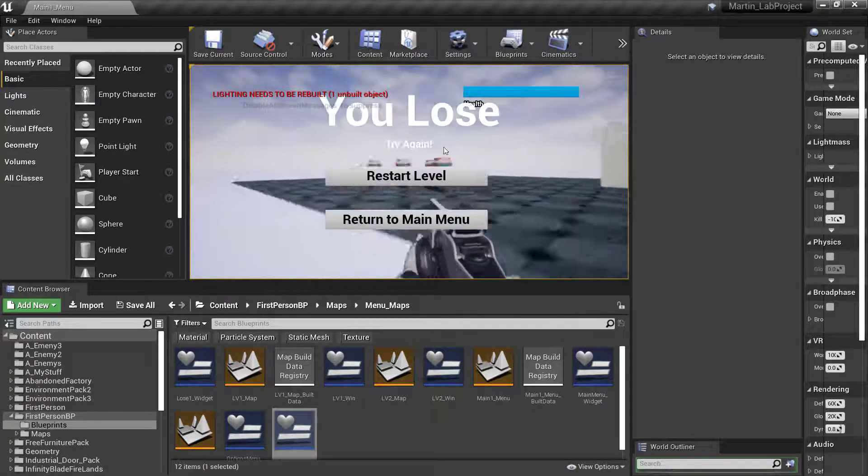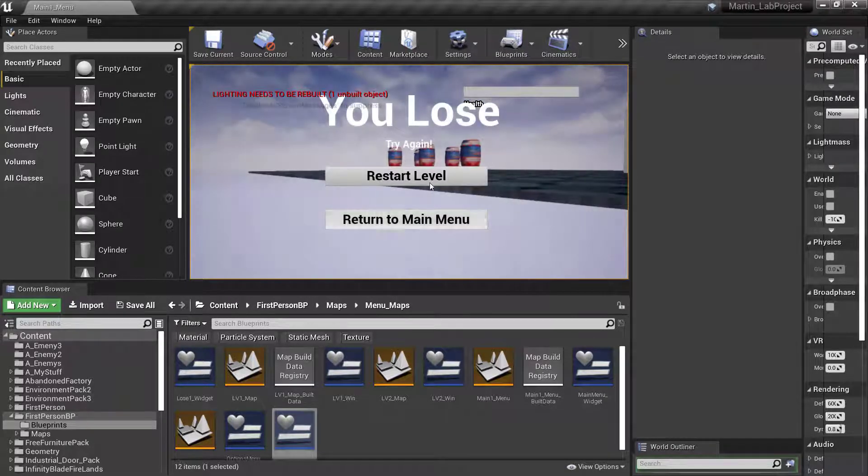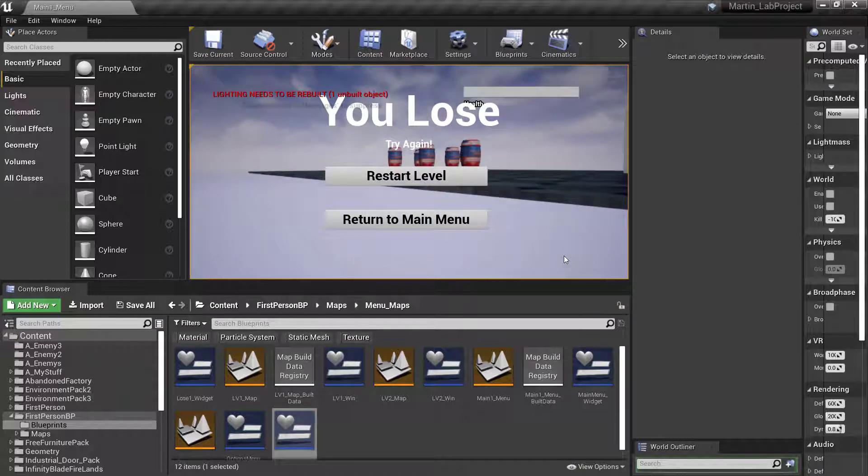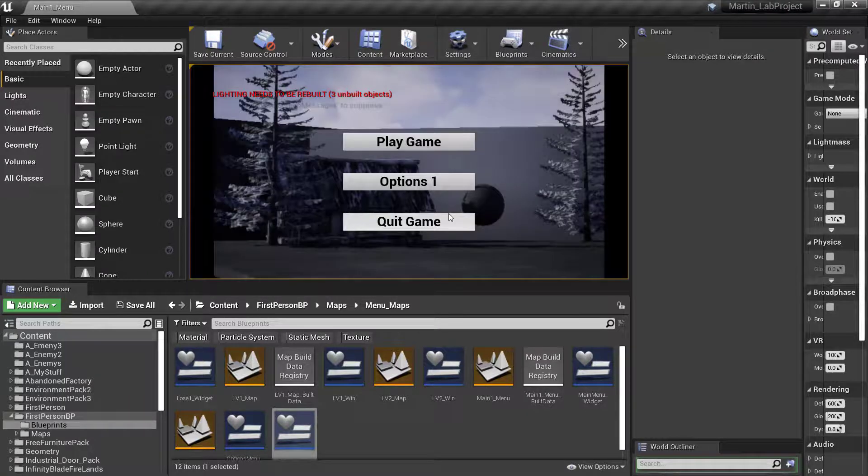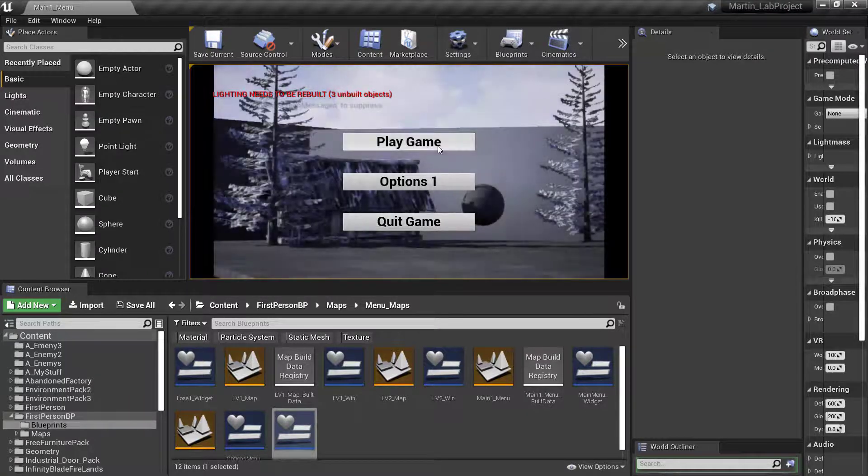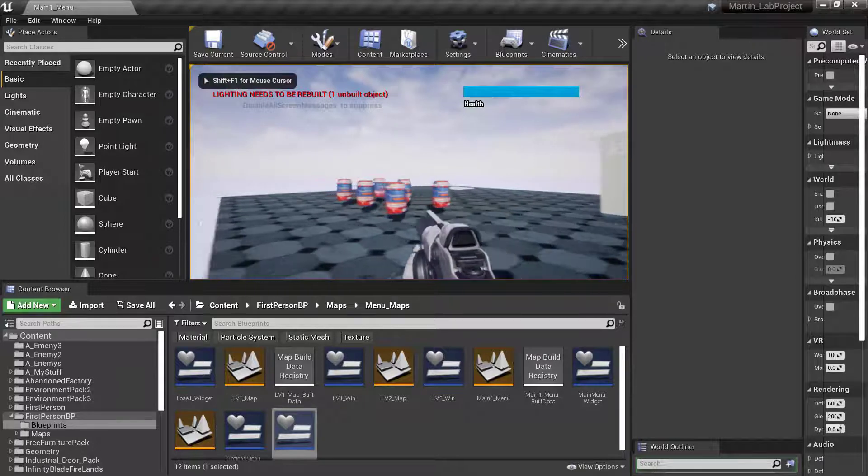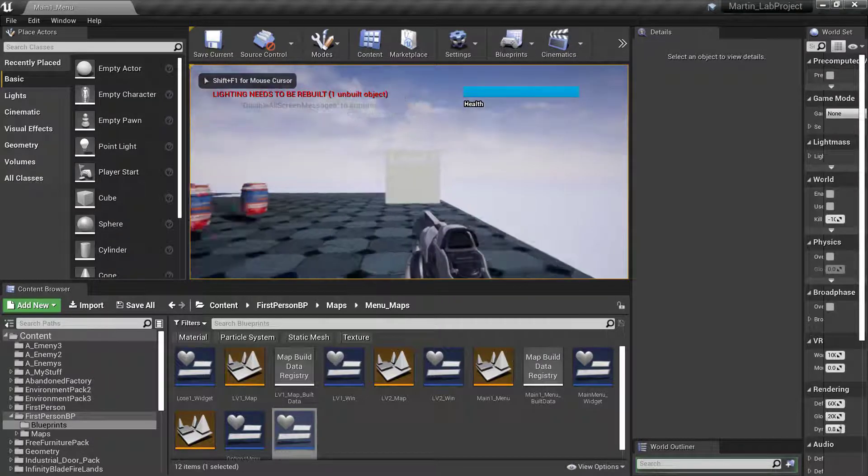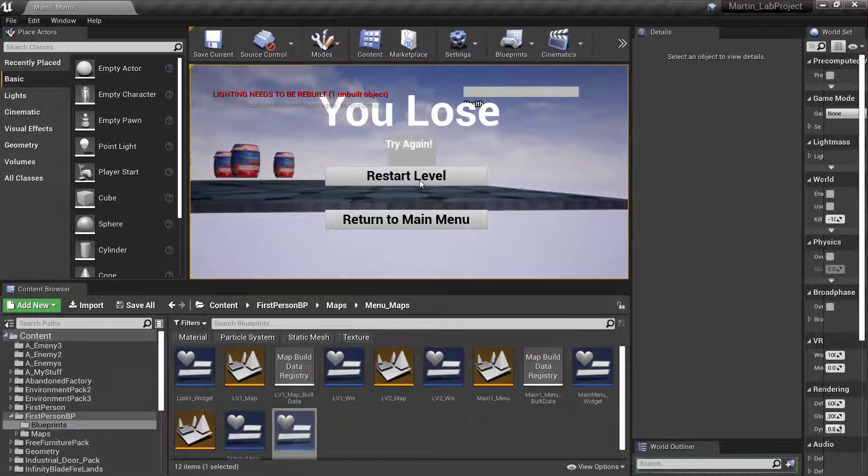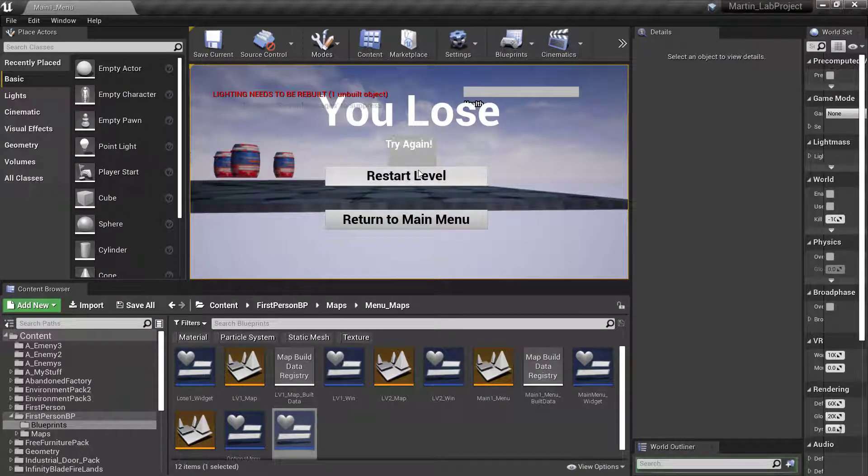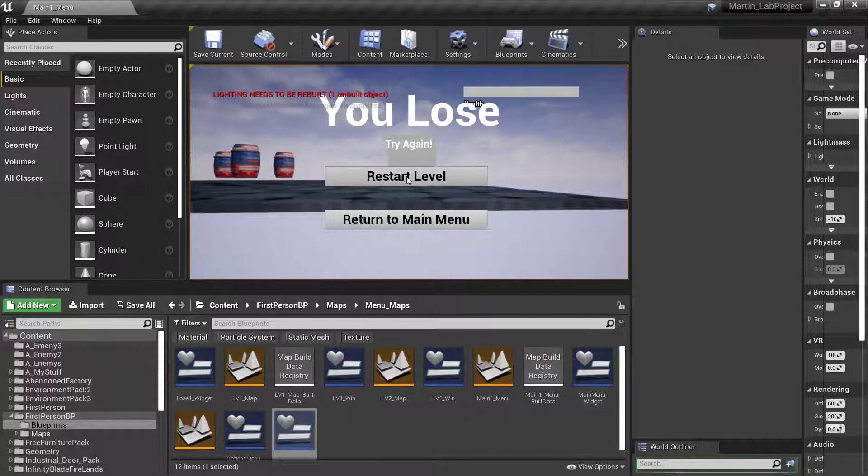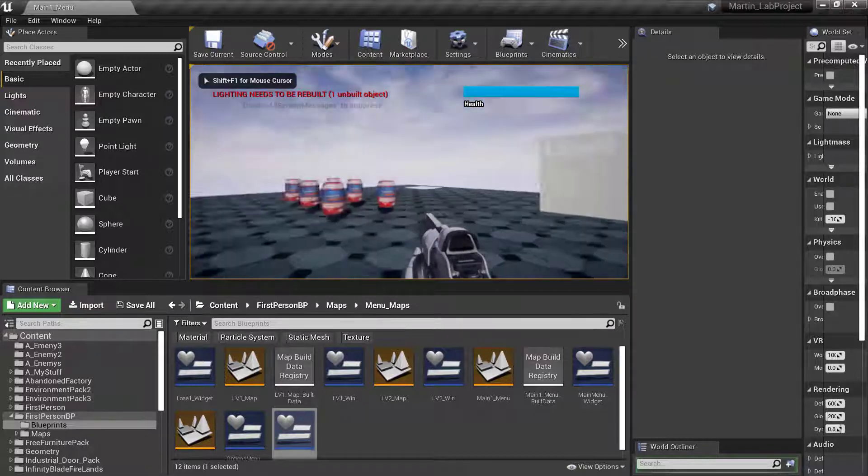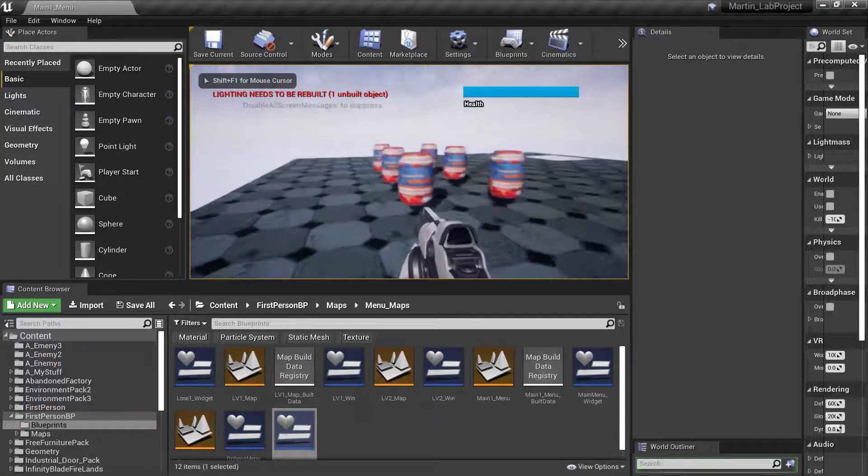Run into whatever target zone, the kill zone that you've set up, whether it be off the platform or something in the level. Return to main menu when you die. Play the game, level one, die, restart the level. Level one.